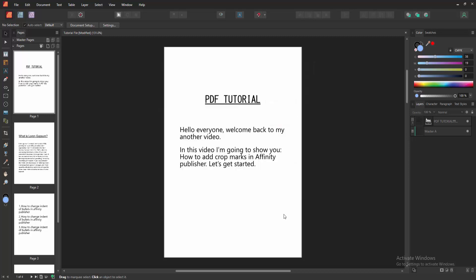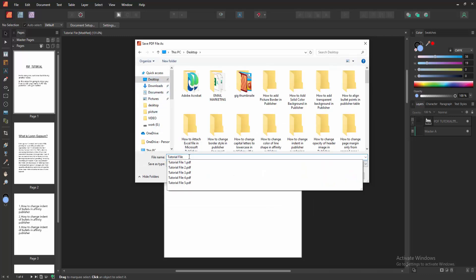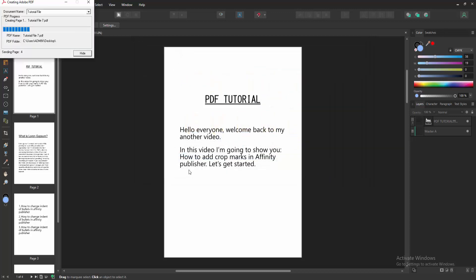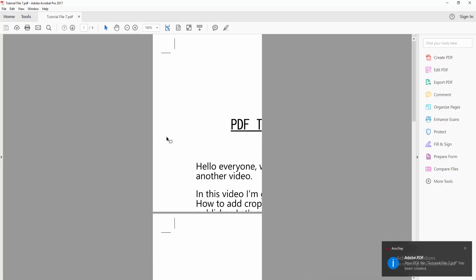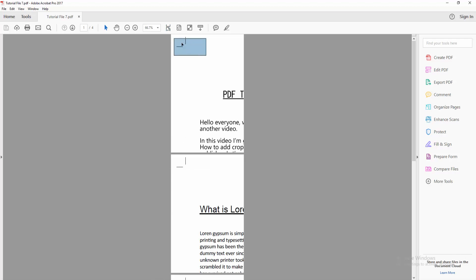Then click OK and save your PDF file. Click the Save option and wait a moment for the preview to load. Now we can see the print preview with the crop marks here.